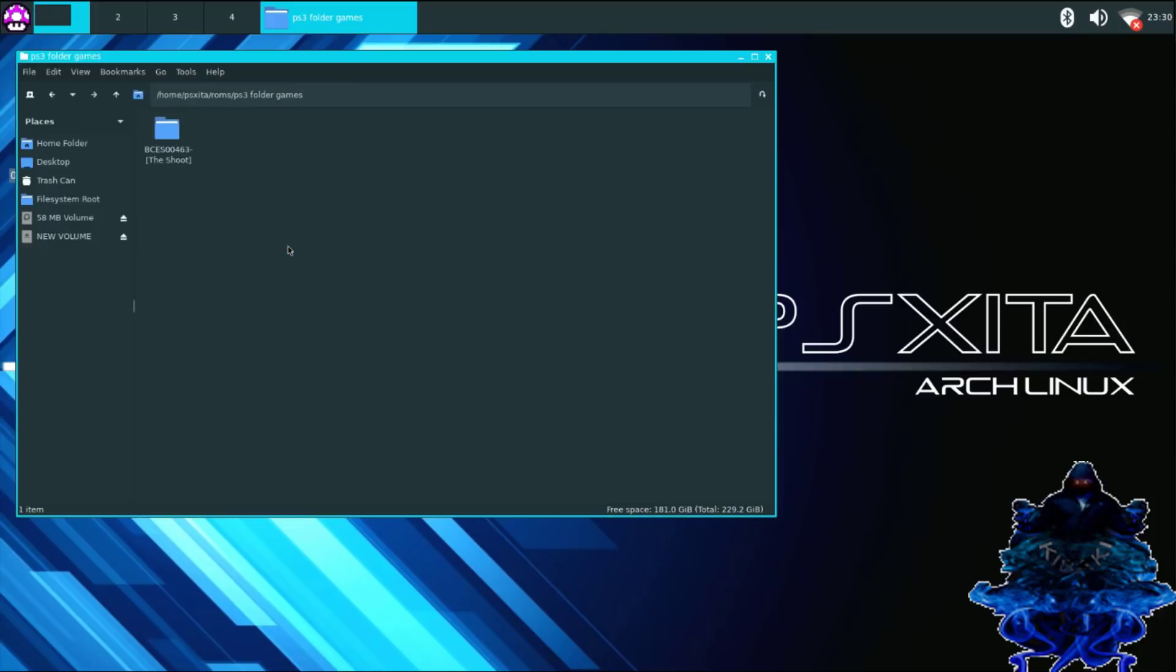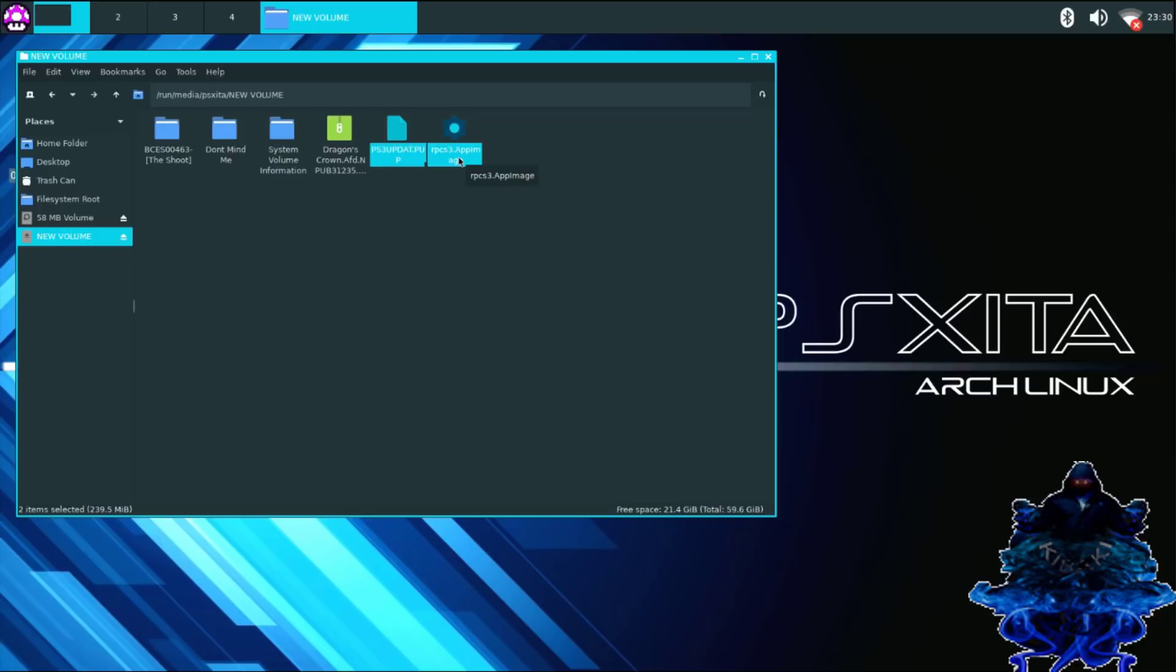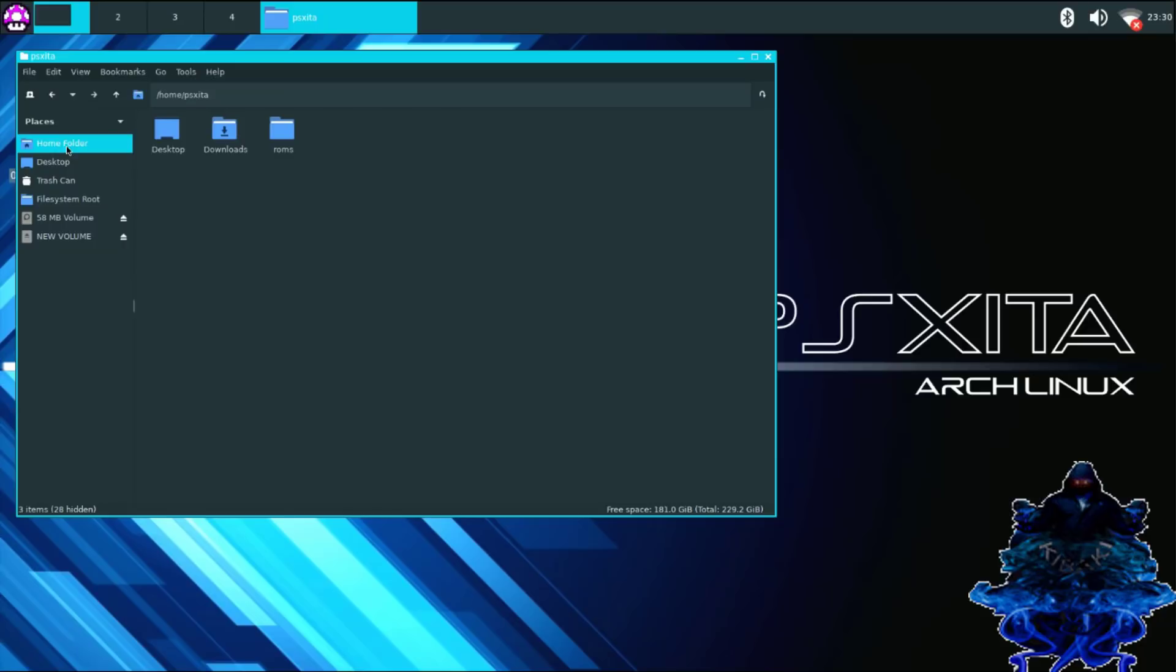Okay, so I just copied over my folder games. So I'm going to go back to my USB stick, right click, I'm going to grab the update right here and I'm also going to grab the PS3 emulator. I'm going to press right click and copy, go over to home folder, ROMs, I'm just going to paste them right there.